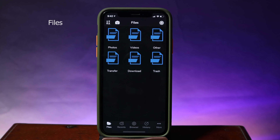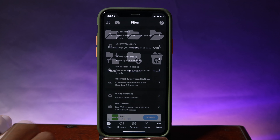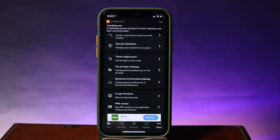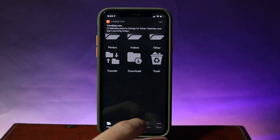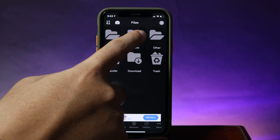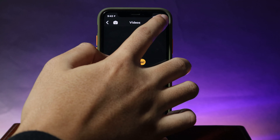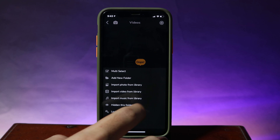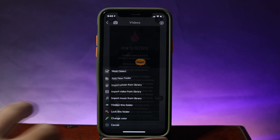The next one is File Manager, where you can manage files on your iPhone like photos, videos, and other documents. Traditionally with the Files app it doesn't allow you to set a password, but with this one you can lock it with a password inside the app. I can select a video or photo that I want to import by hitting this button, and then import from my library.